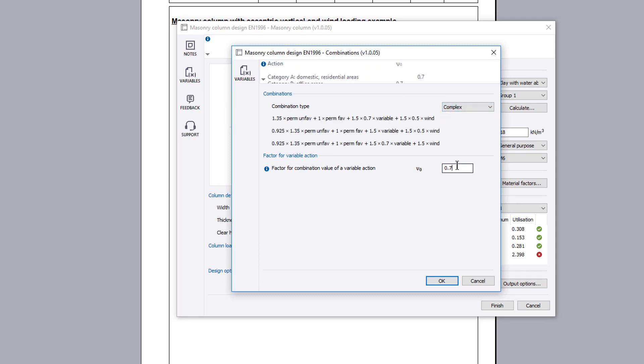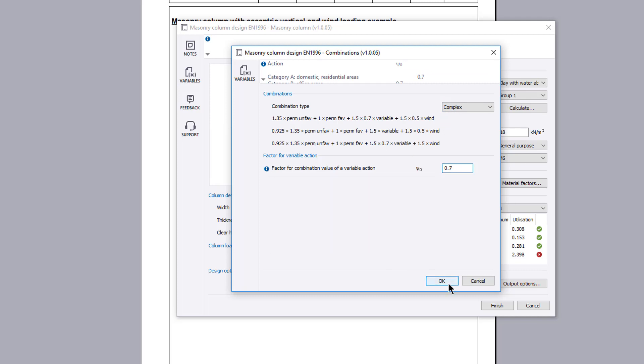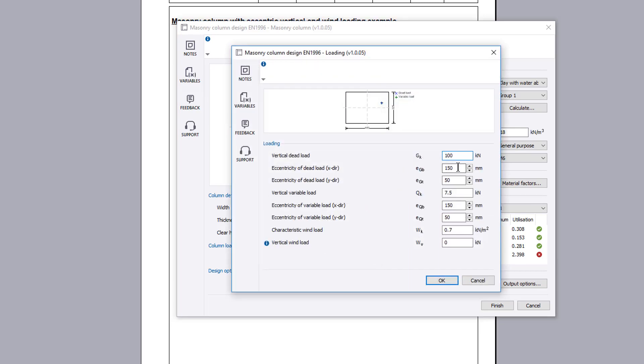Additional information is available where you see an information symbol. The loading button allows you to specify the vertical load, eccentricity and any wind load to be considered.